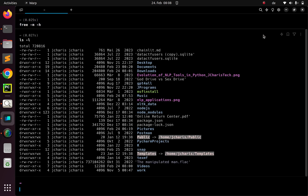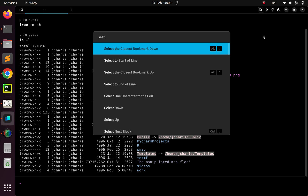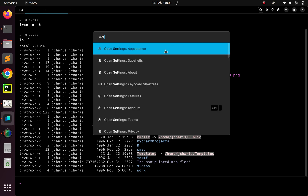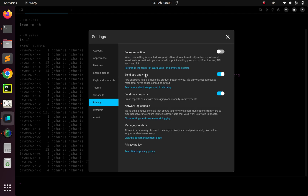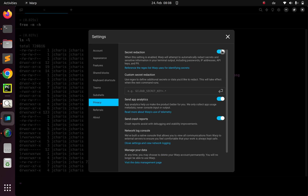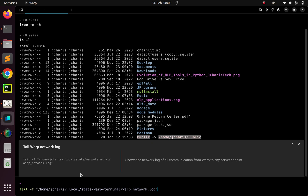Let's go back to settings. We are at Appearance, and we've seen the Team section. There are also subshells where you can create different commands. There is the nice thing about privacy — you can check them out. There is the option of secret redaction: if you type in a password or some sensitive information, it is redacted. You can switch it on, and you can also set a custom redaction with your own pattern. You can also see the network logs as WAP is connecting or communicating with external services, which shows all communication from WAP to any server endpoint.